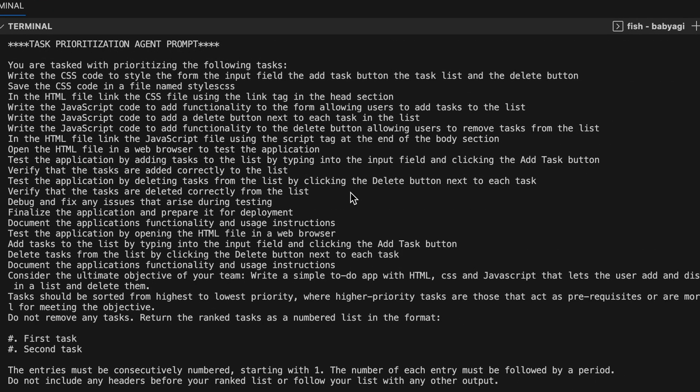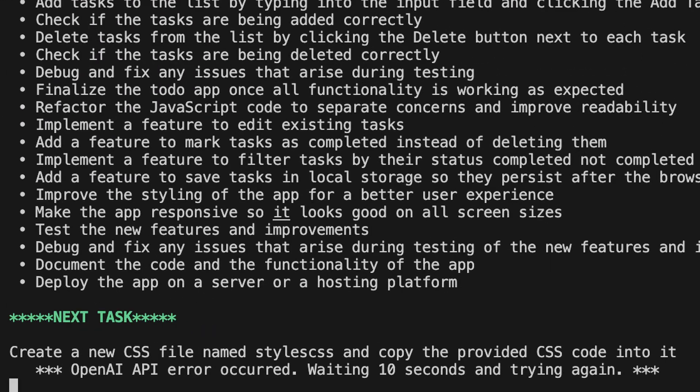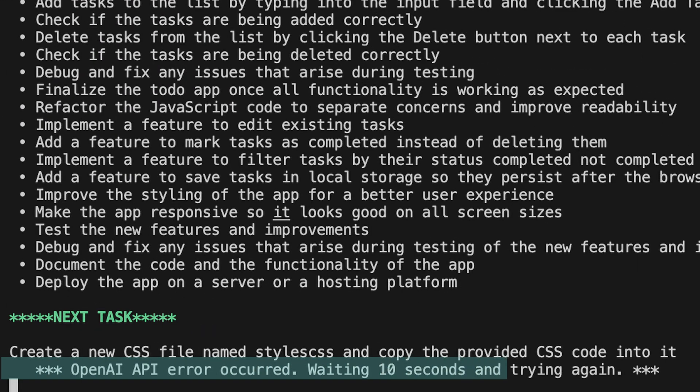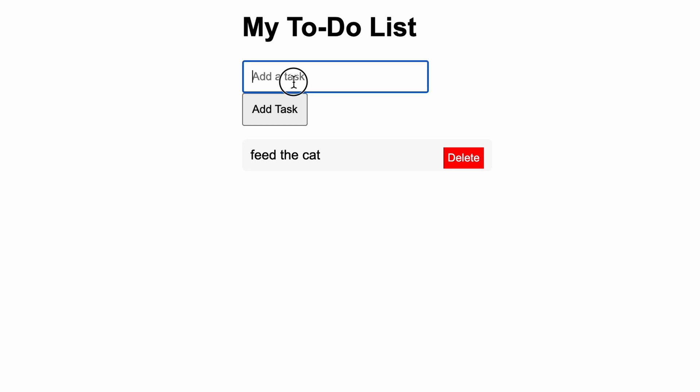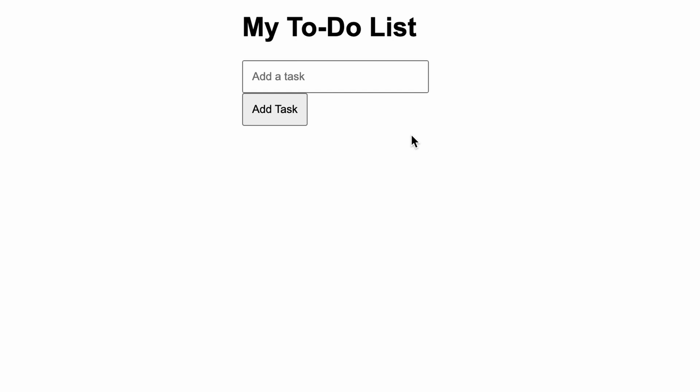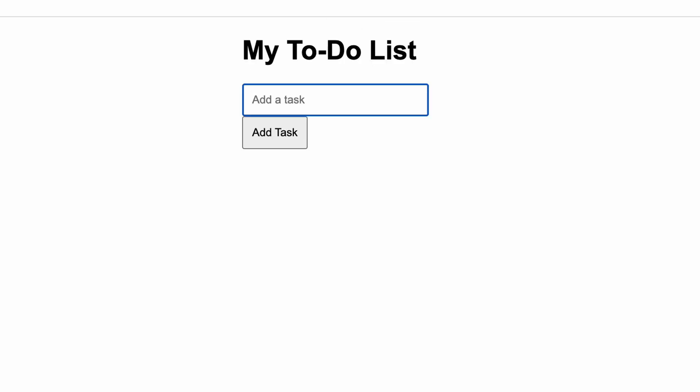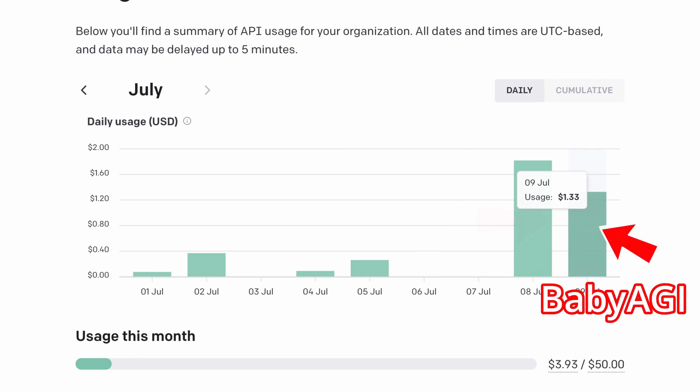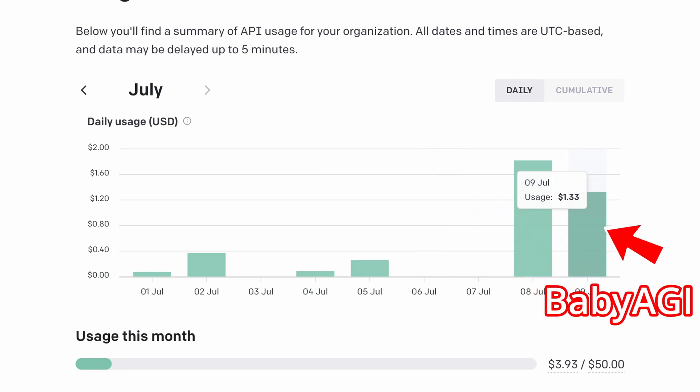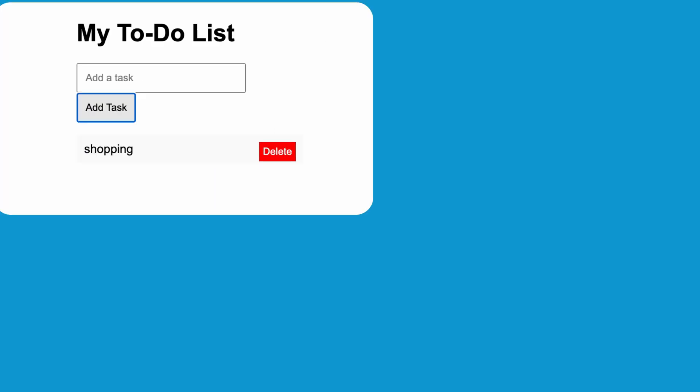Eventually Baby AGI ran into another OpenAI error, which is why I decided to stop and check the results. The app seemed to work, and if I didn't run into the OpenAI API key error, I might have had an even nicer looking to-do app. It was also the most expensive agent. Smol AI and GPT Engineer were both less than 80 cents individually, but Baby AGI was about a dollar and 50 cents.